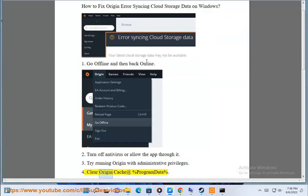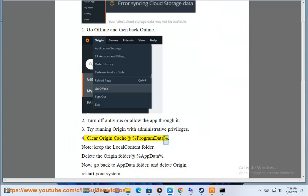4. Clear Origin cache at %ProgramData%. Note: keep the LocalContent folder. Delete the Origin folder.